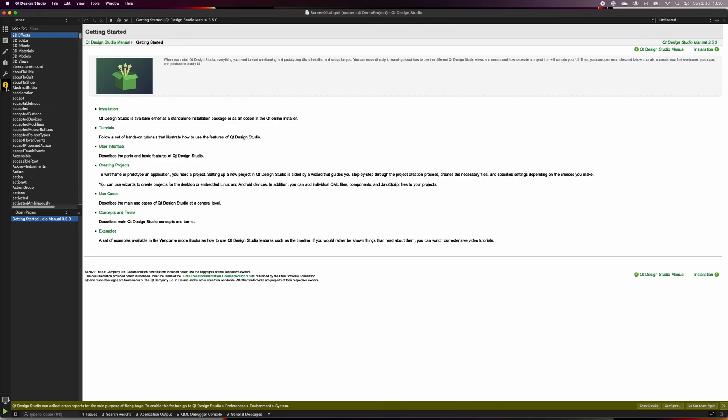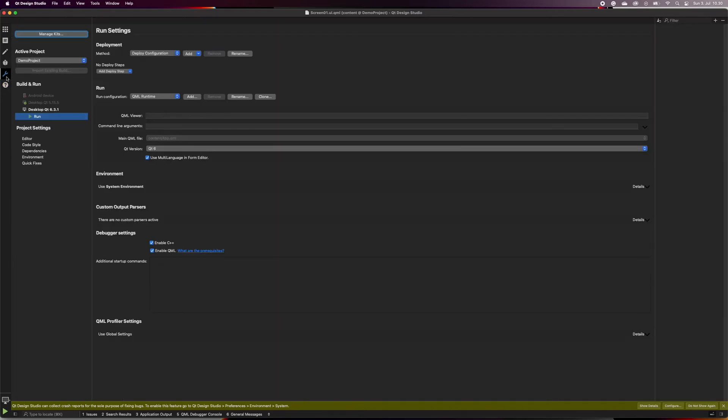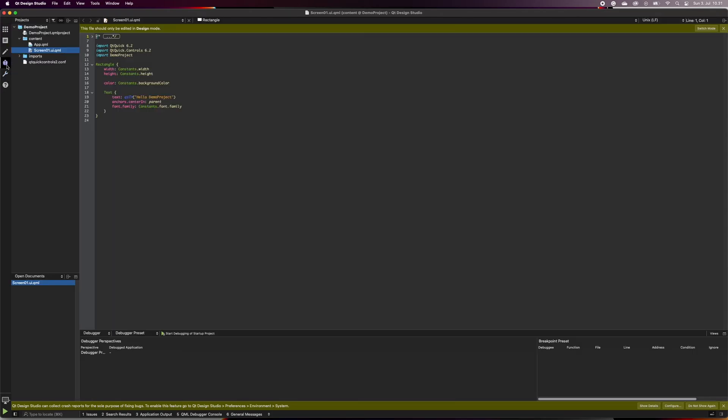The help menu is useful for everybody. Usually, the designers do not need to touch the project settings, but the developers can change the settings and add more complex configurations there. The debug mode is also mainly for the developers.